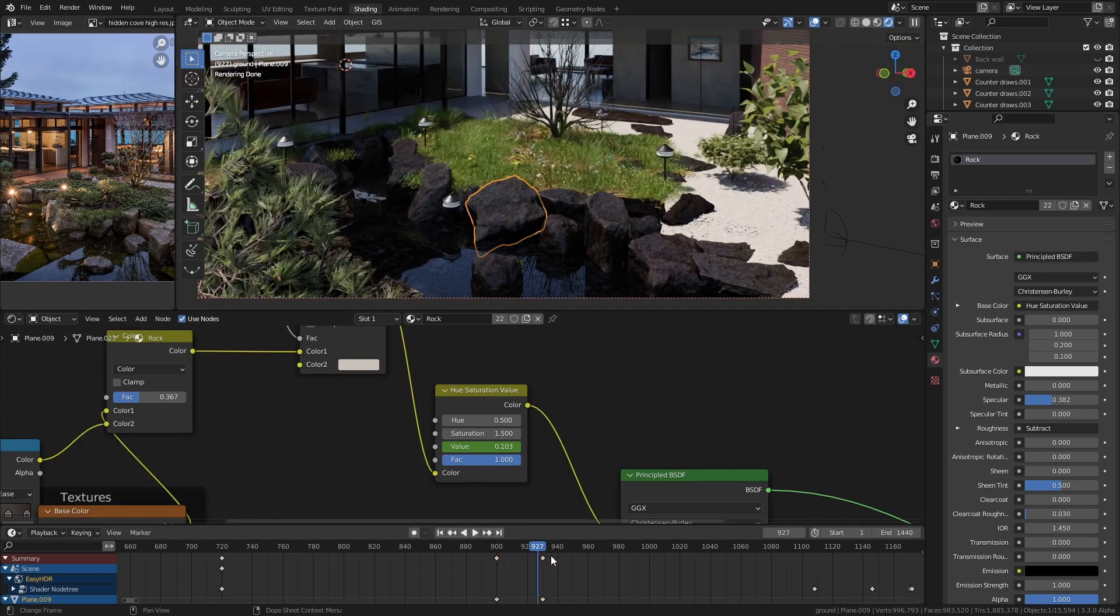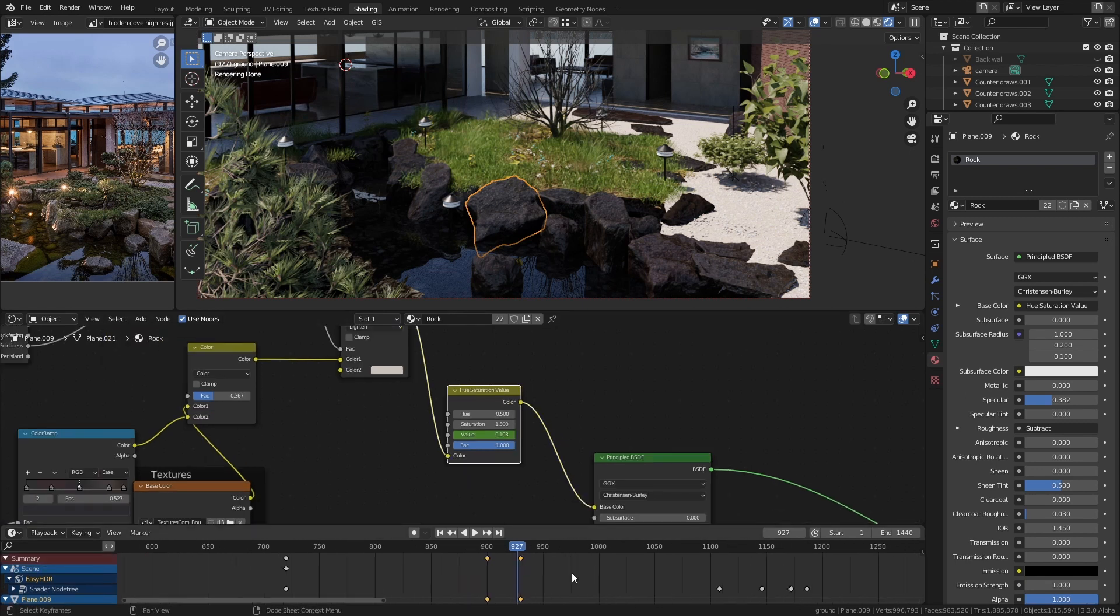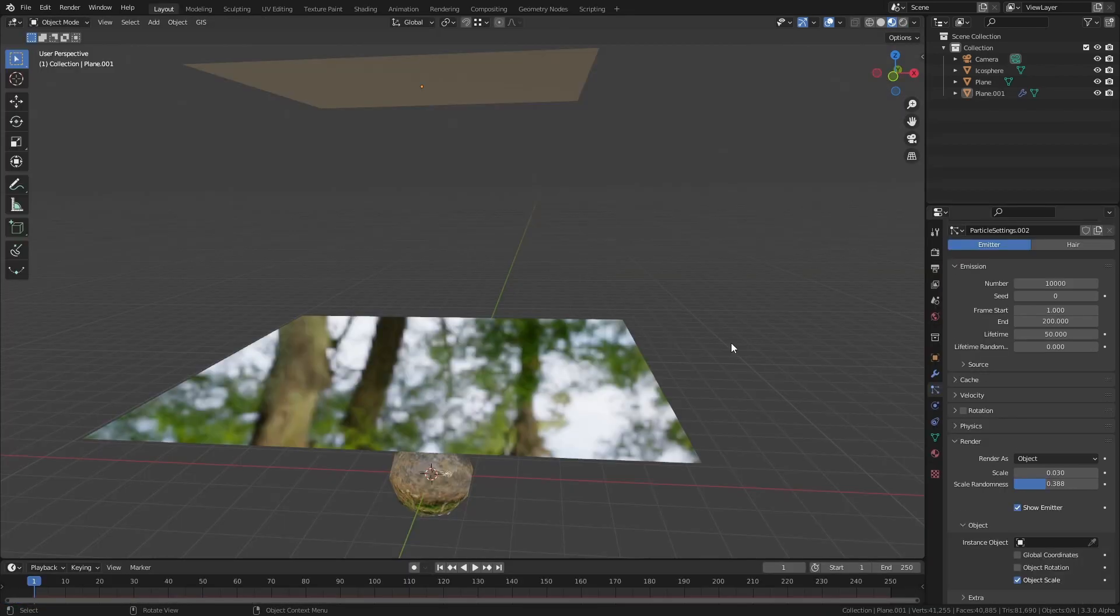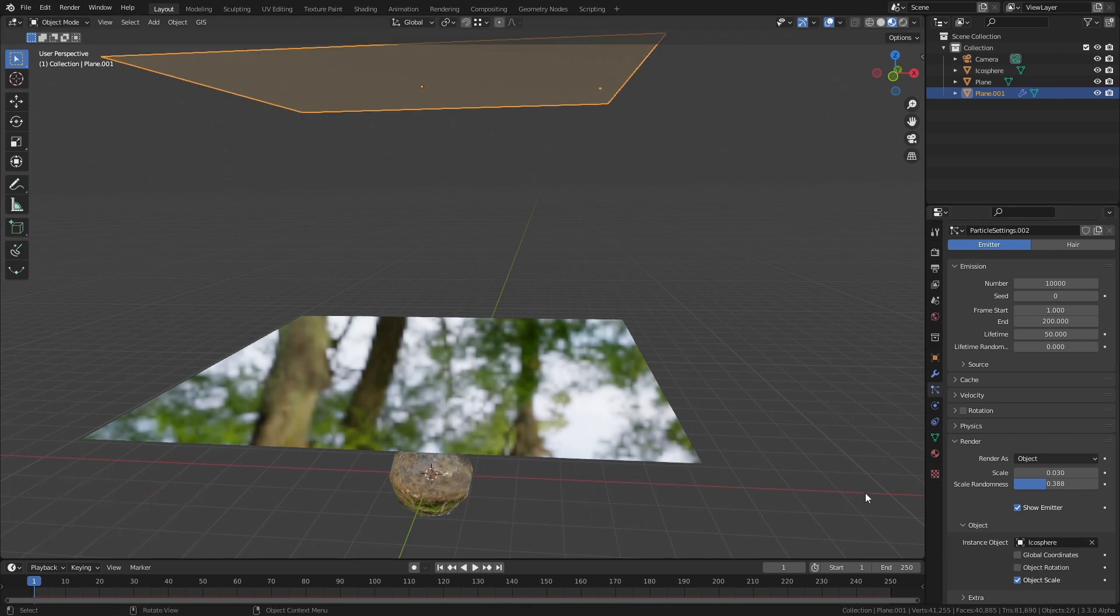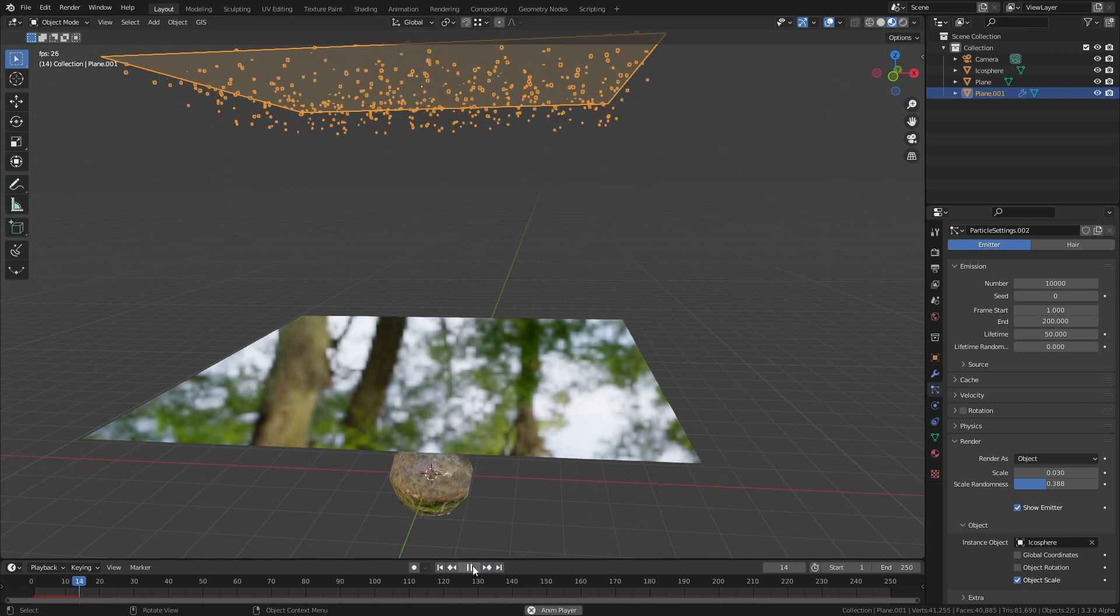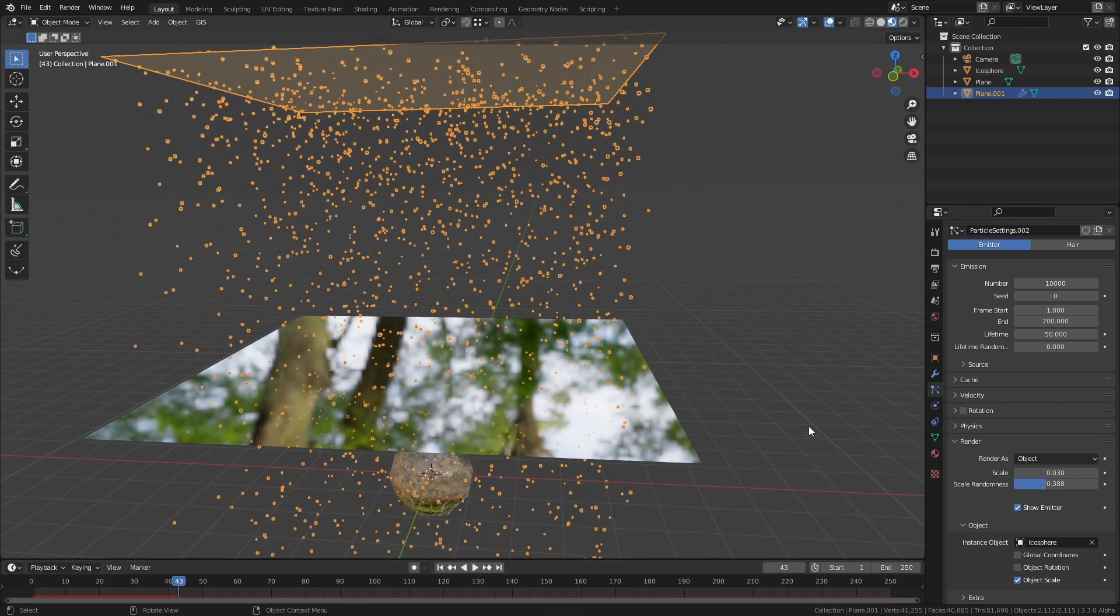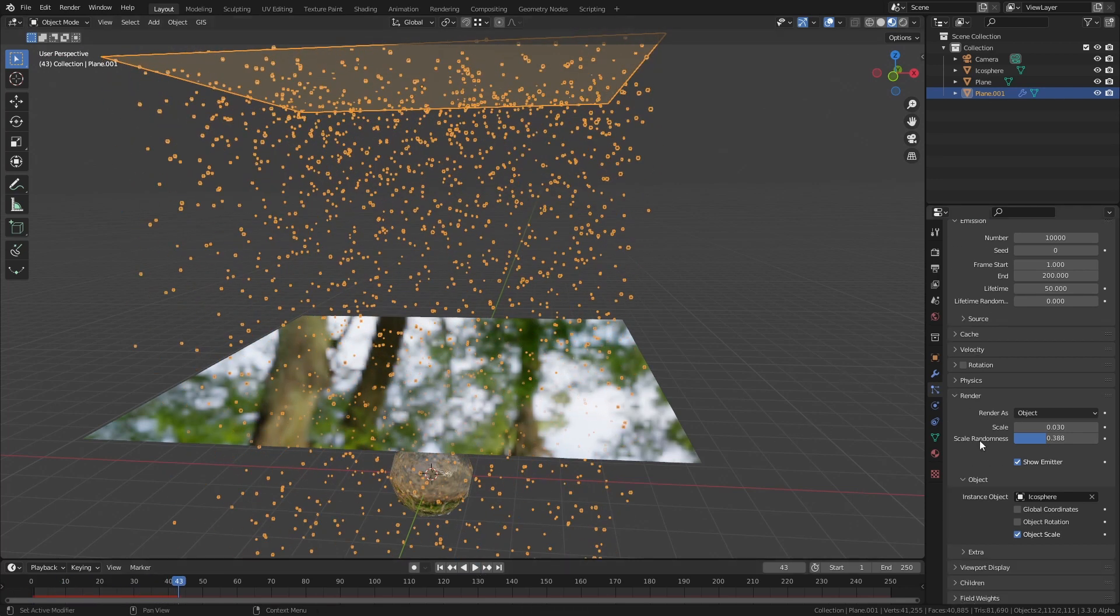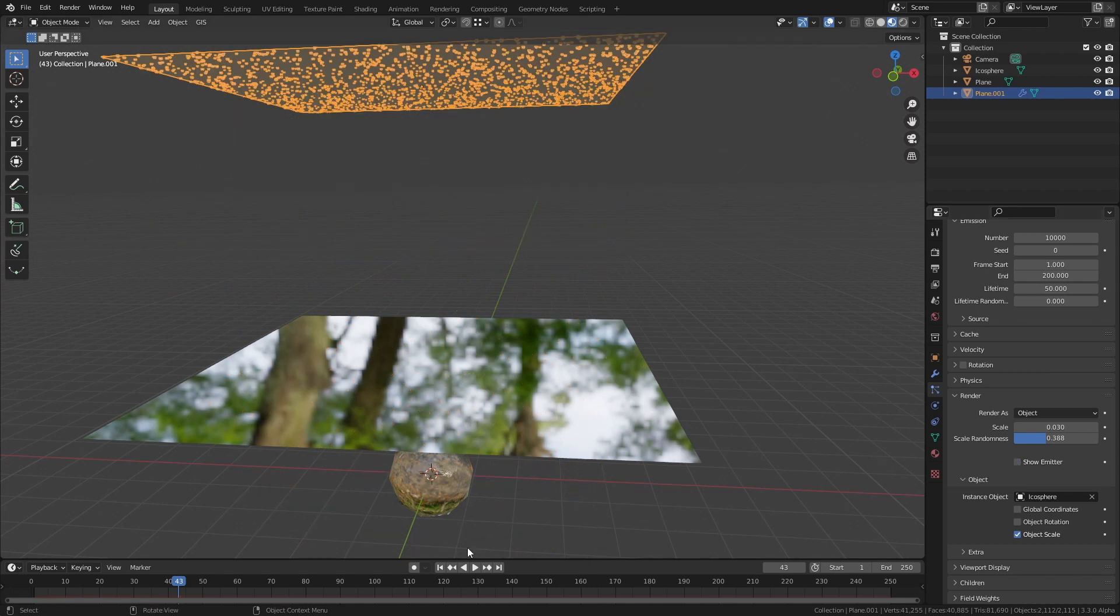Making the actual rain itself was really easy. I just added a huge plane above the sky and I gave it a particle system. The particle object was just a really small sphere with a glass material to make it look like raindrops. You're going to want to go into the particle settings and make sure that you uncheck show emitter otherwise that huge plane in the sky is going to show up in the render.